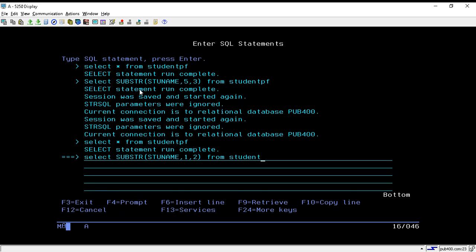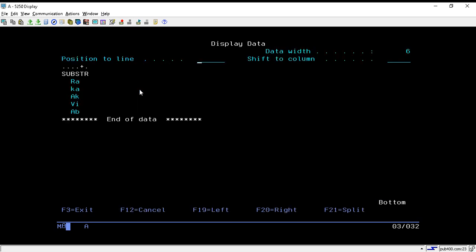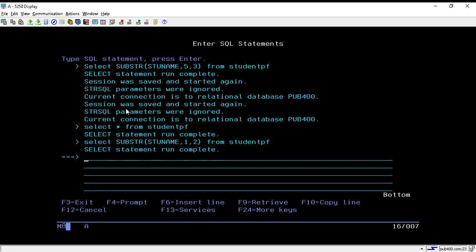Once you hit enter, it will provide you the first two characters of each record. This is what we are expecting for our output.